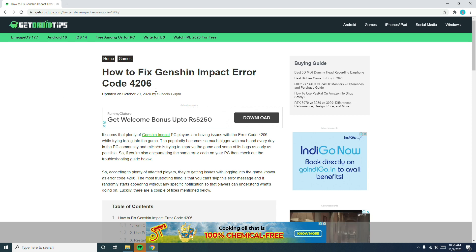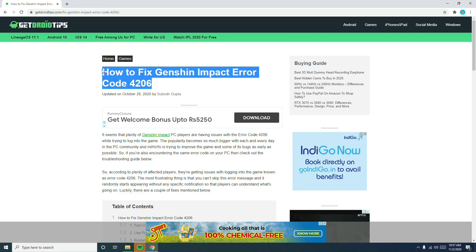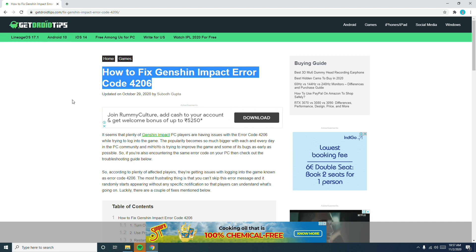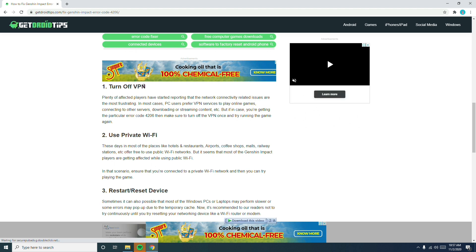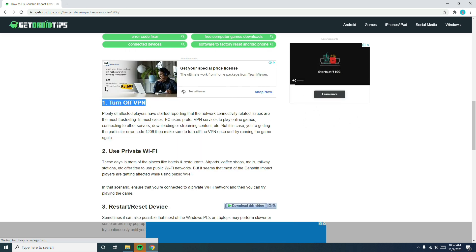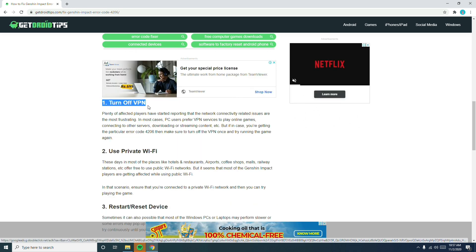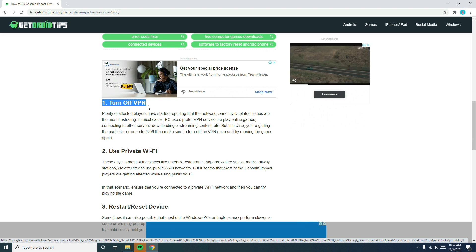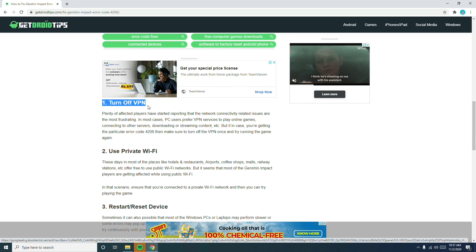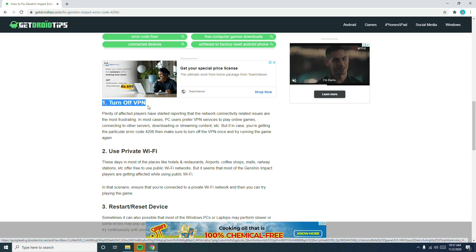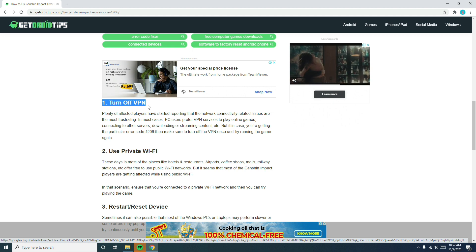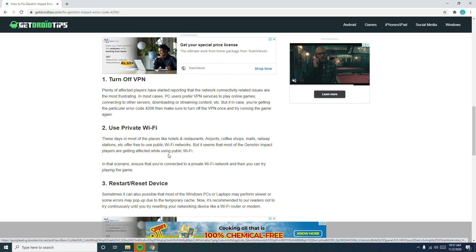I'll be sharing a link in the description where you can read the same article from our website. Now, the first solution: if you're running any kind of VPN, I suggest you turn it off. It has been reported on Reddit that many users who try to play the game on a VPN experience this kind of issue. They all mention to just turn off the VPN and try to log into the game, which most probably fixes the issue.